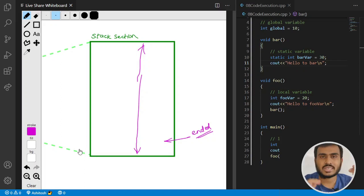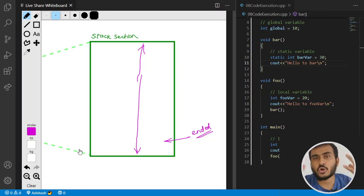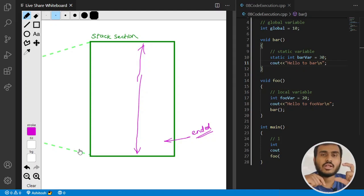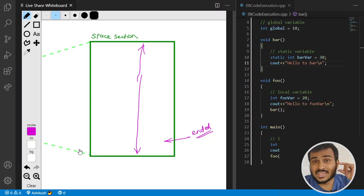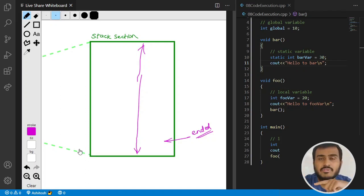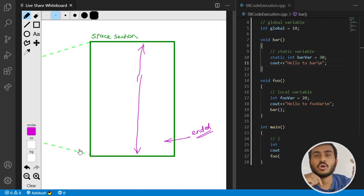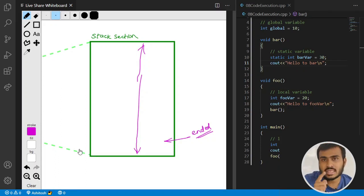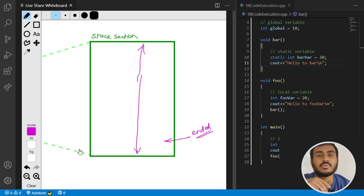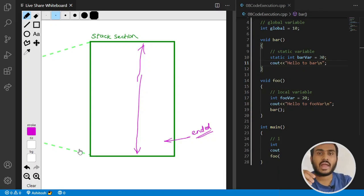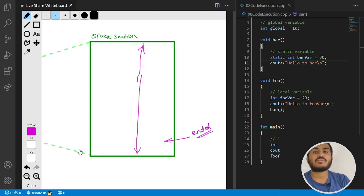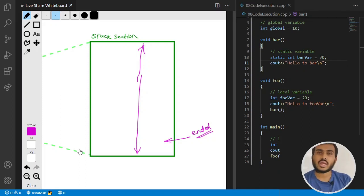In summary: we have a stack section. Whenever you have functions in your code, they get memory in the stack section. Each program has at least one function — the main function — so every program by default has one stack frame: the main stack frame. Main's stack frame is always created first and always removed last. Whenever any function is called, a new stack frame is created on top. Whatever is at the top is the currently executing function. This is how your program executes in the computer system.